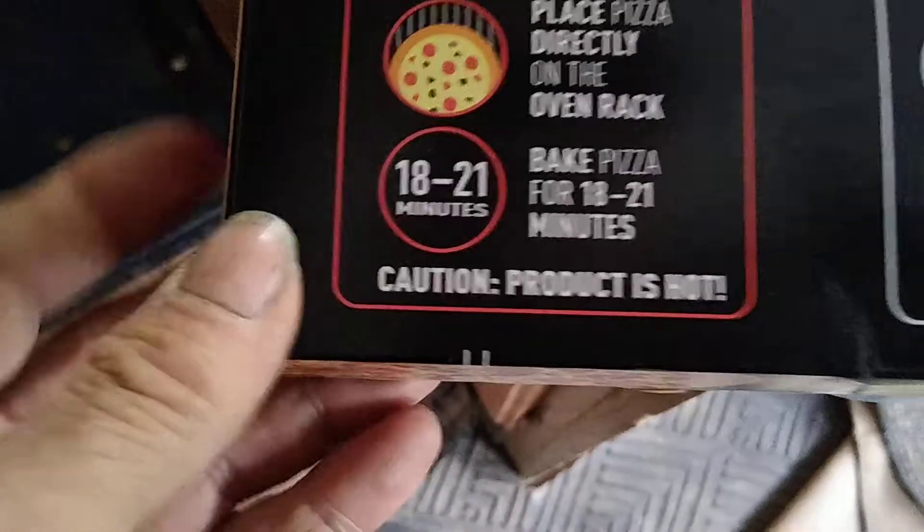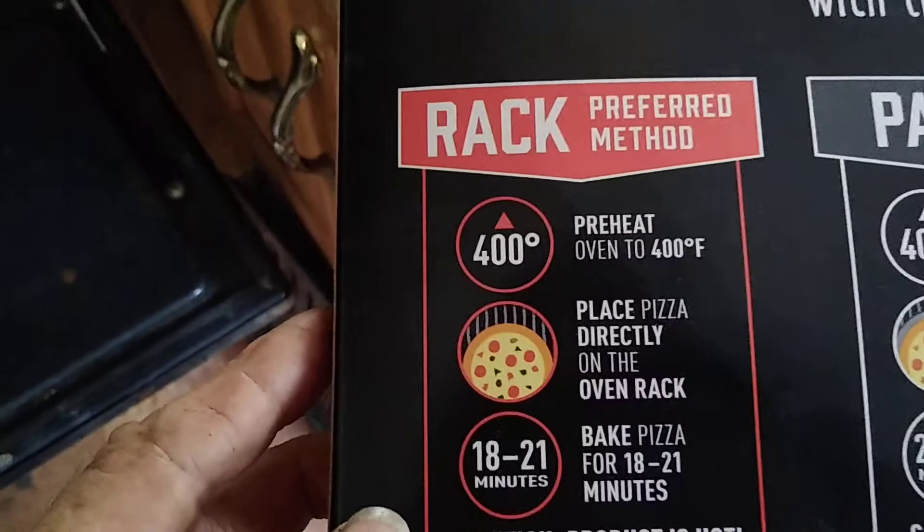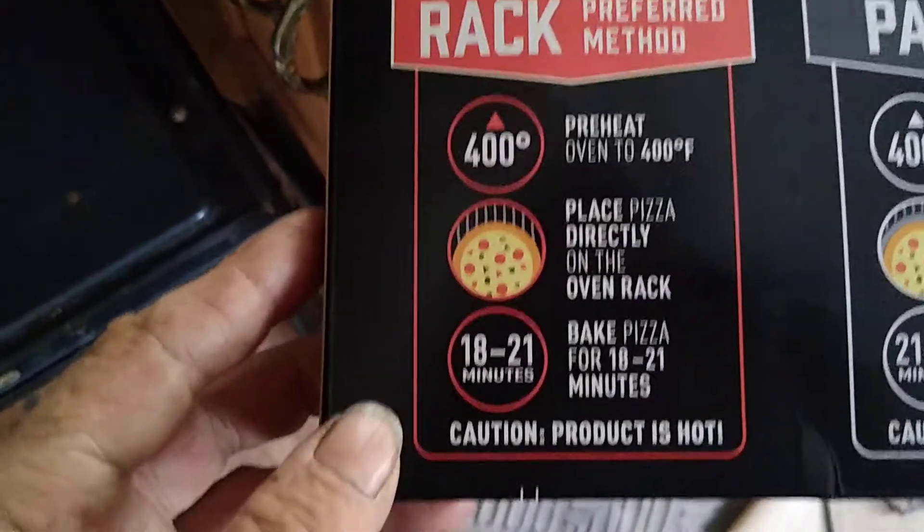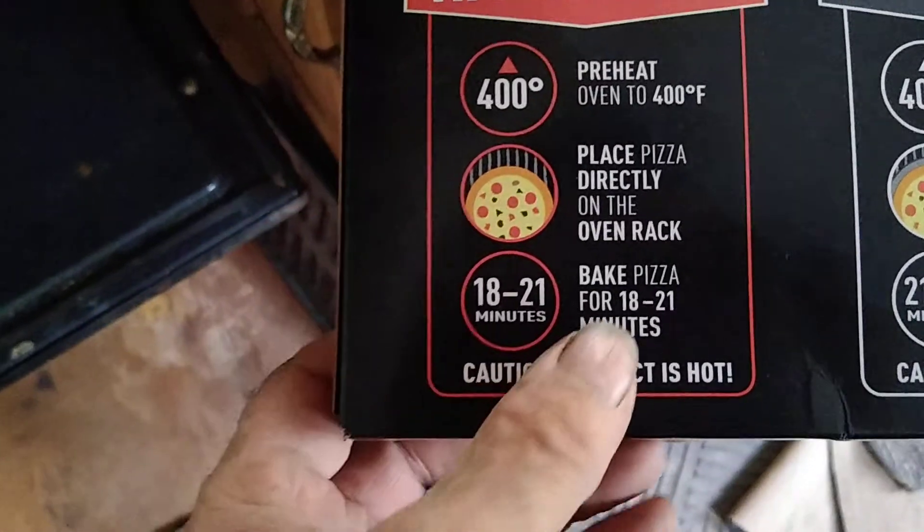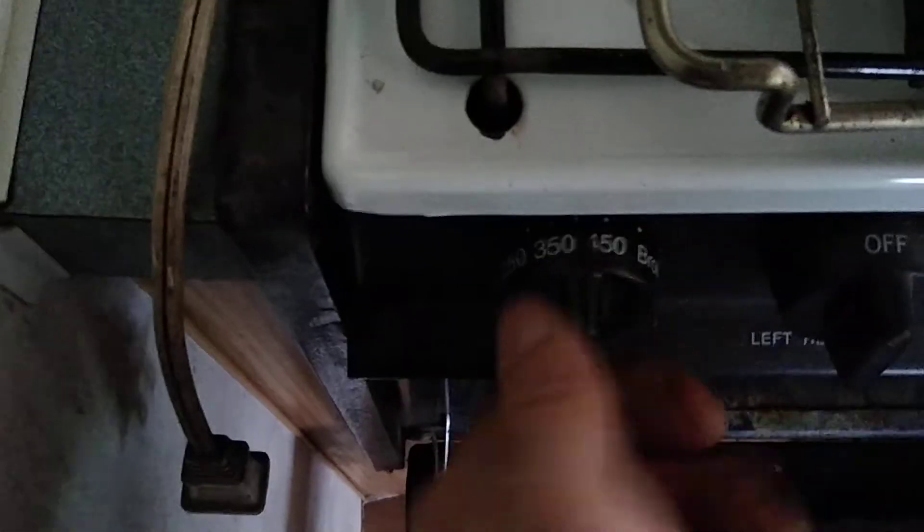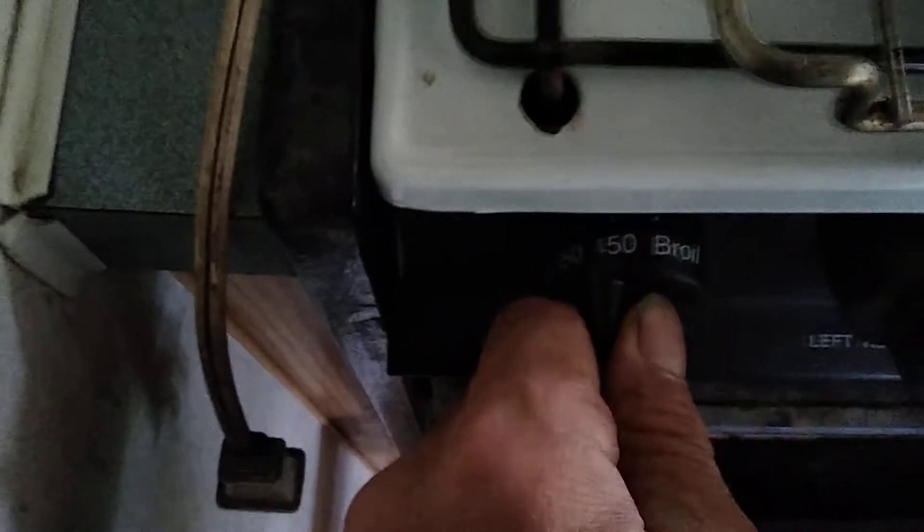Now I can get my pizza ready. What's this, 400 for 18 to 21 minutes? I think that's it.